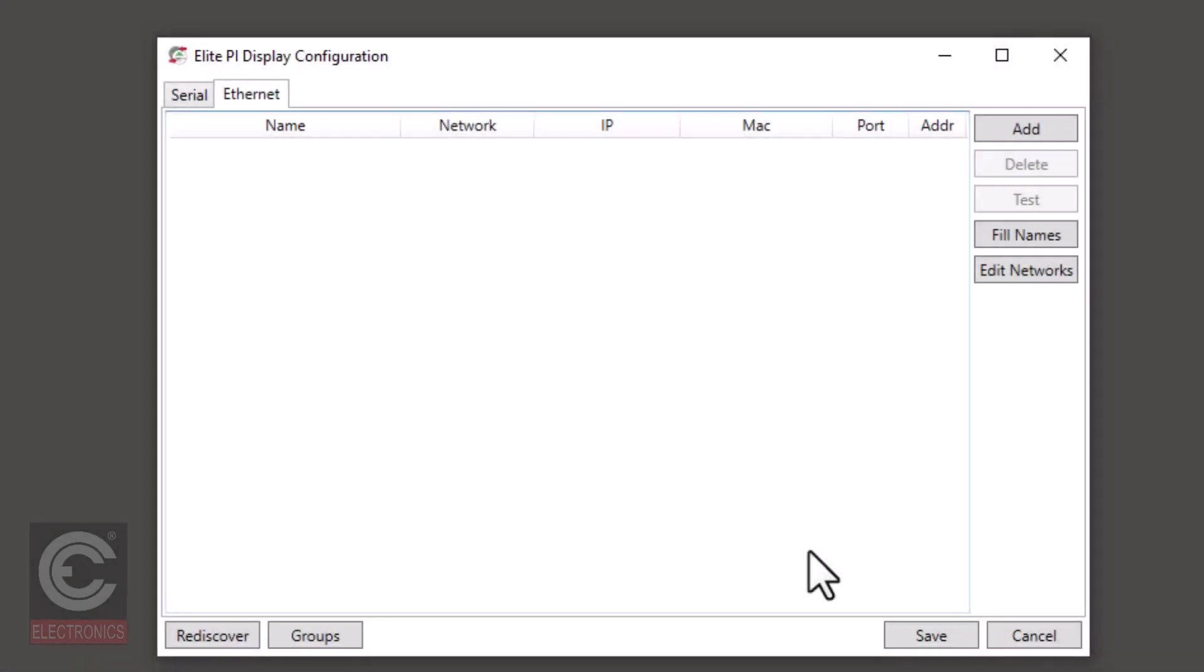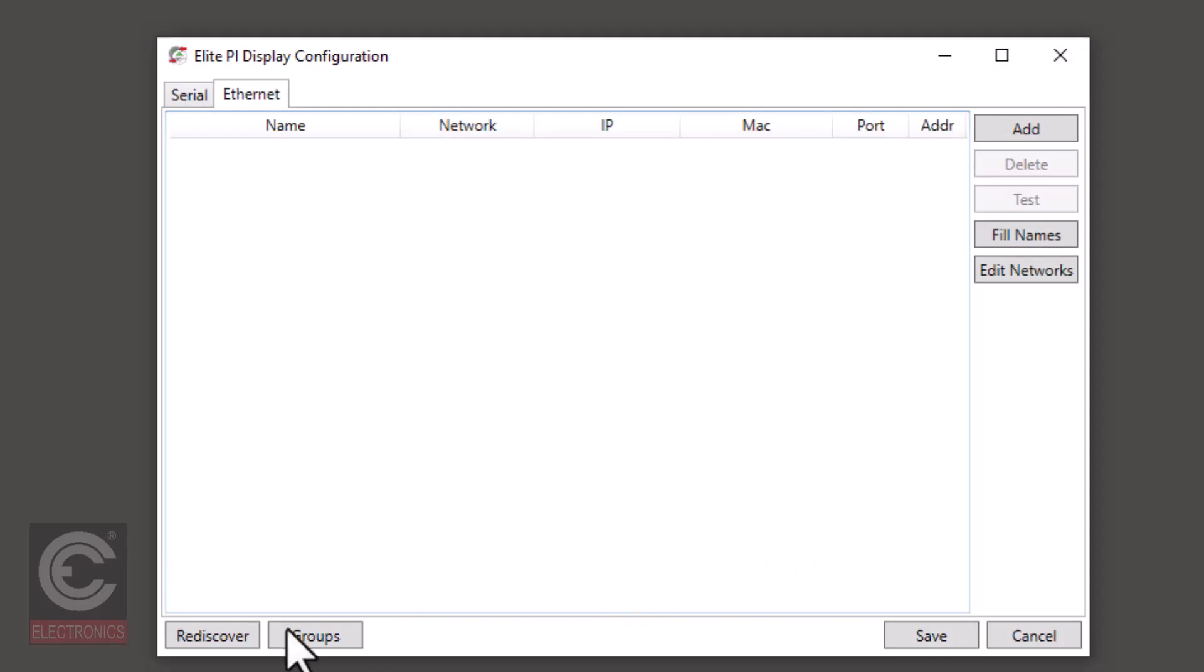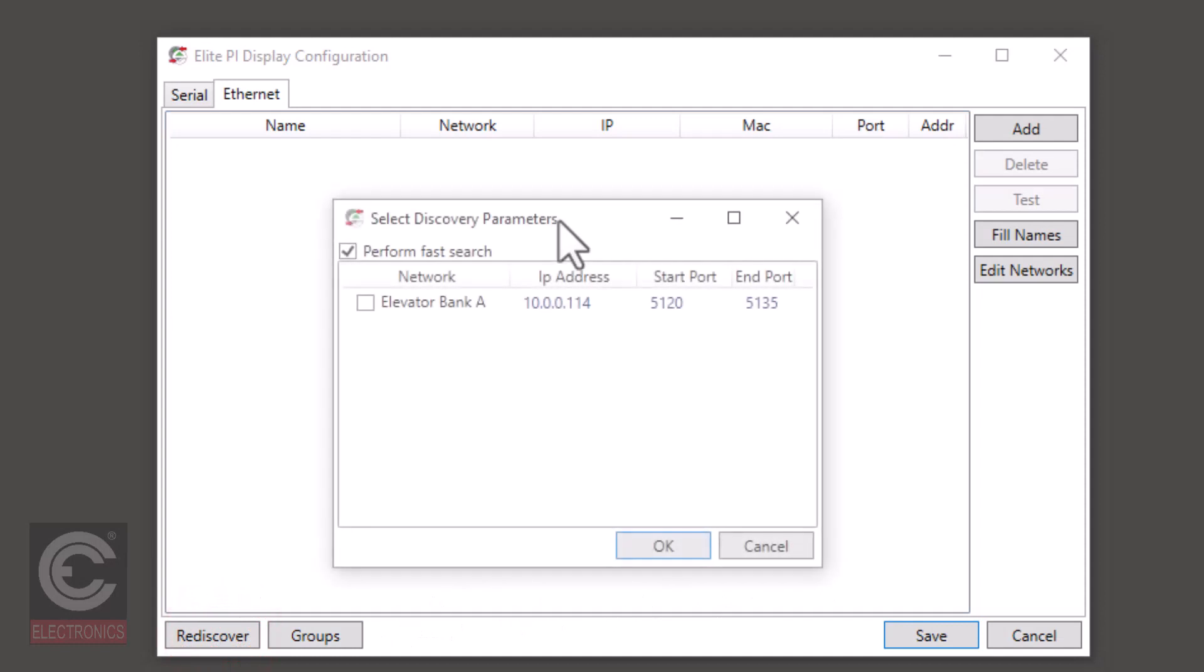Now the ENET has been added to the transfer program, we will need to add the individual screens. Click on the rediscover button. Check the ENET or ENETs that you are trying to connect to and click OK.